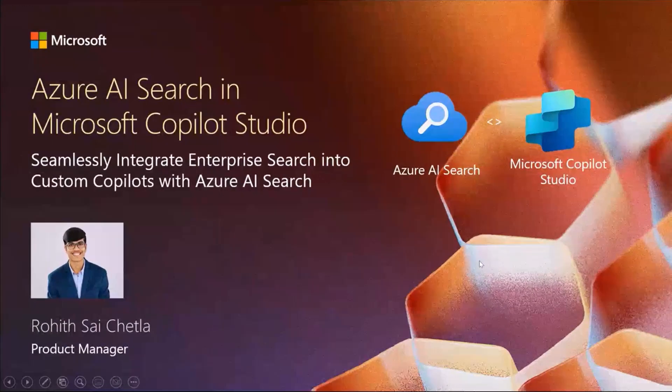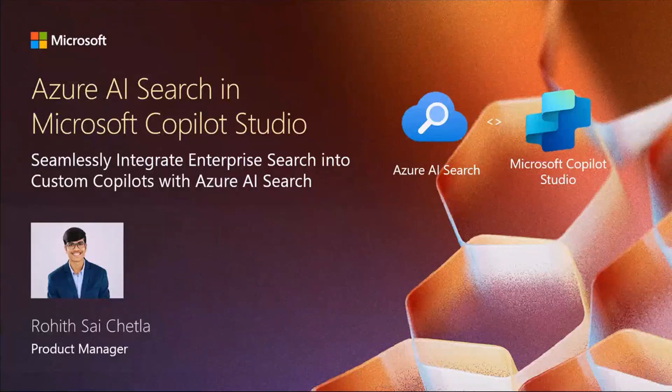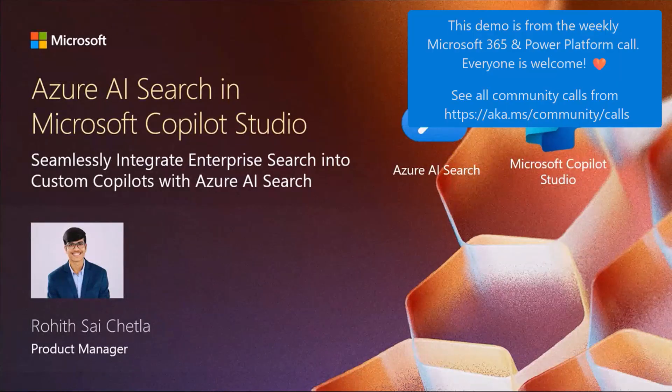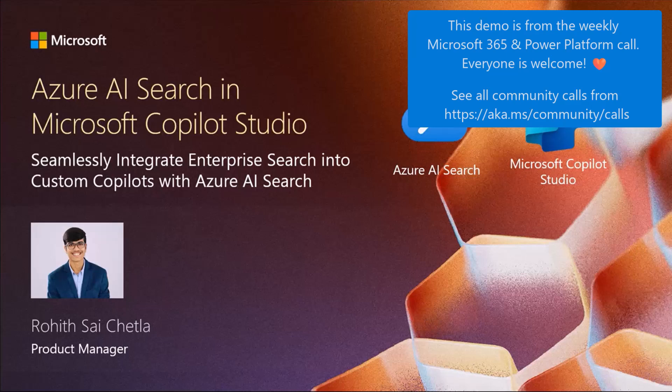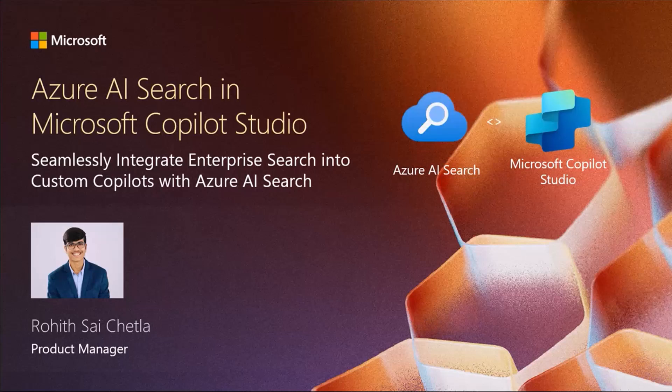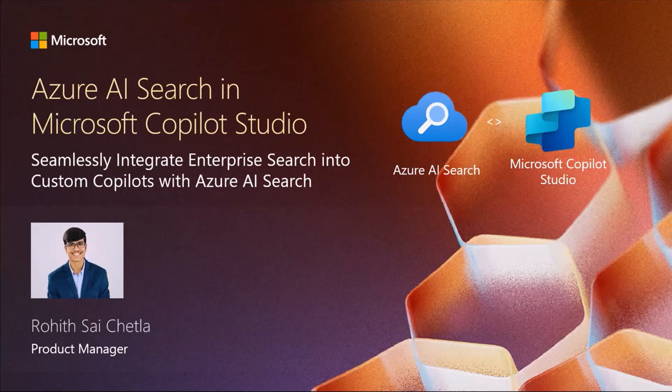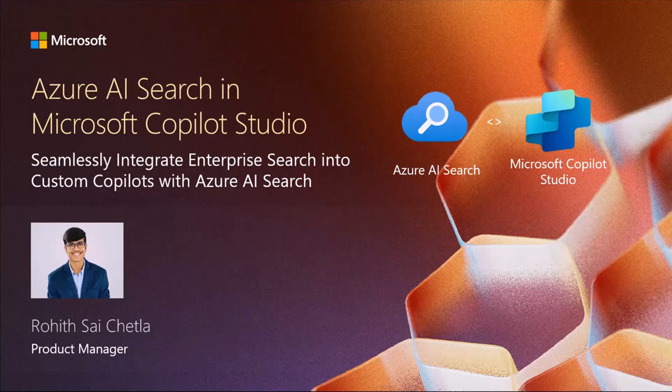Alright, so today we are going to talk about Azure AI Search and Copilot Studio, seamlessly integrating Azure AI Search Enterprise Search into your Copilot Studio. My name is Rohit. I'm from the Copilot Studio Knowledge Team.